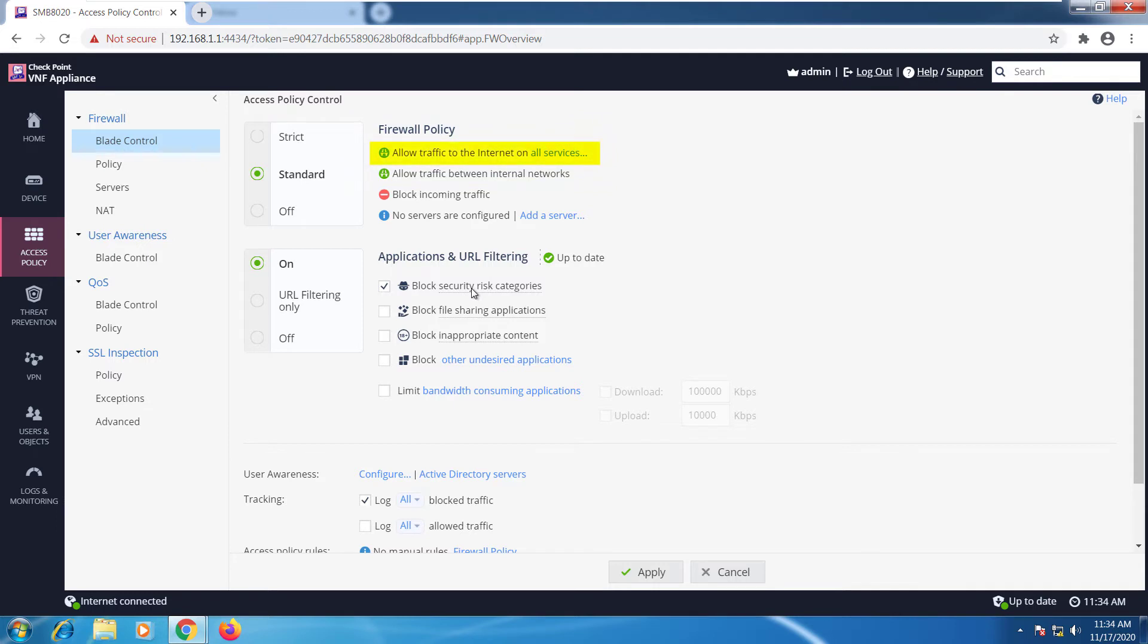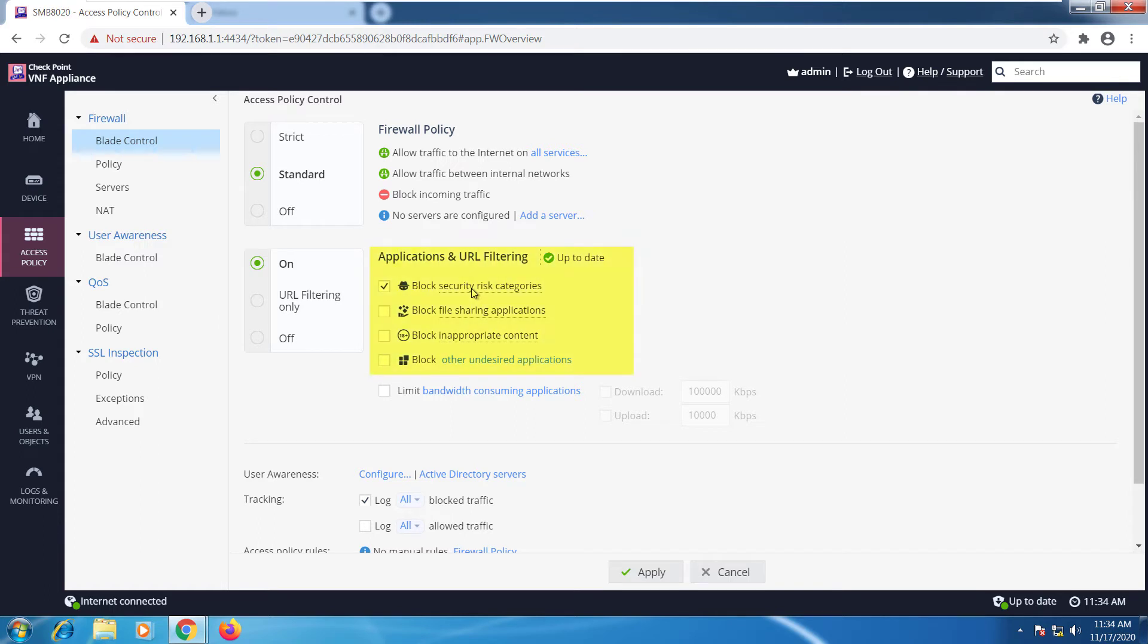Applications and URL filtering - the default is to block security risk categories, and of course you can change it all to match your specific needs. So let's go back to the home screen and go to security management.